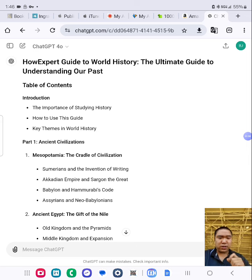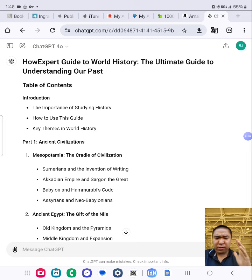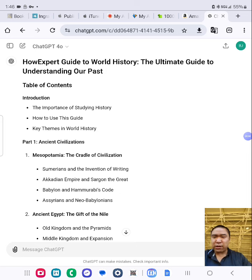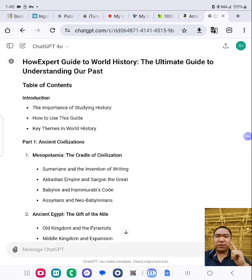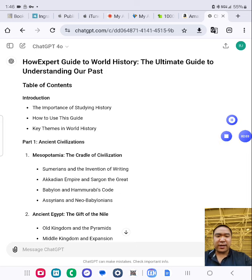And if you want to learn more on how to self-publish your own dream book, click that link below and check out my training. Gotta go. Talk soon. Take care. Bye.